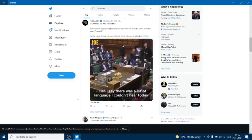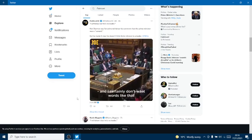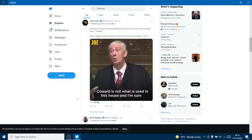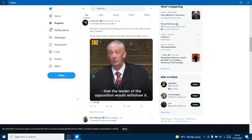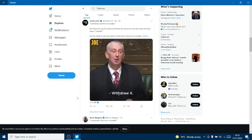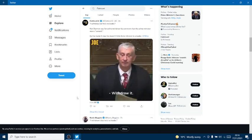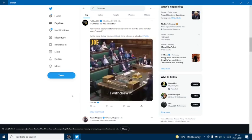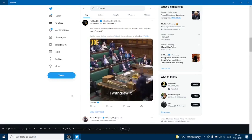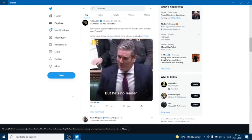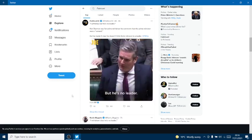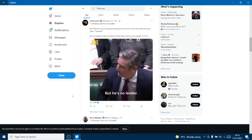Can I say there was a lot of language that I couldn't hear today, and I certainly don't want words. Coward is not what is used in this house, and I'm sure that the leader of the opposition would withdraw. I withdraw it. But he's no leader.